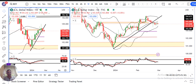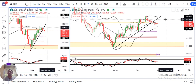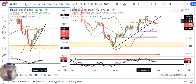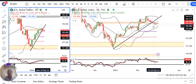Kal ke din mein US GDP data aya at 3.2%, against the expectation of 3.3%. Dollar index halka sa soft hua hai. But aaj ke din mein US Core PCE data hai jiske upar market pura ka pura focus laga hai. Dollar index ek range ke andar mein atka hua hai.